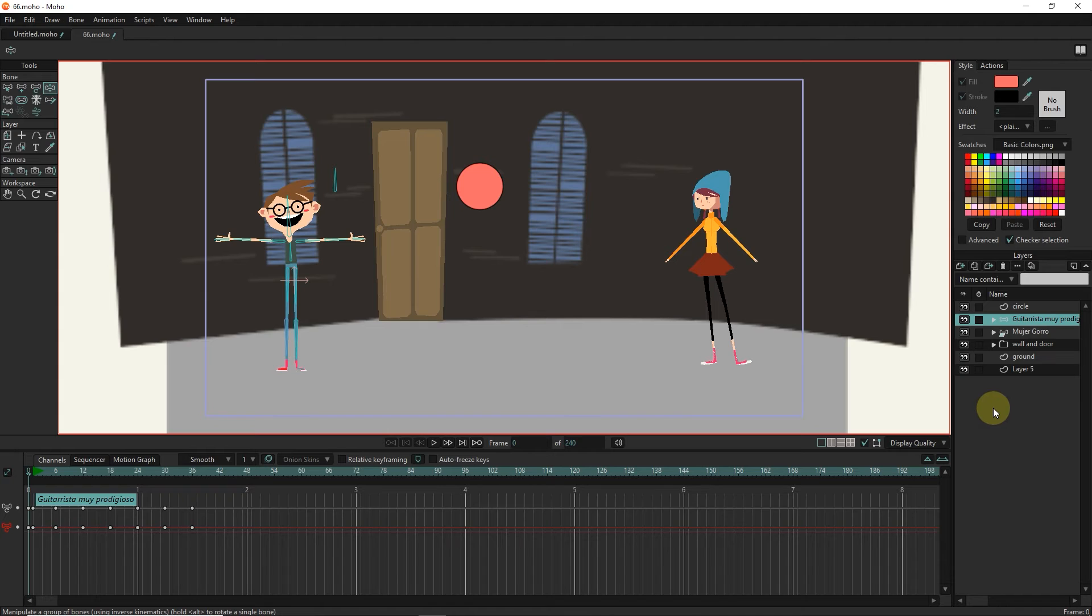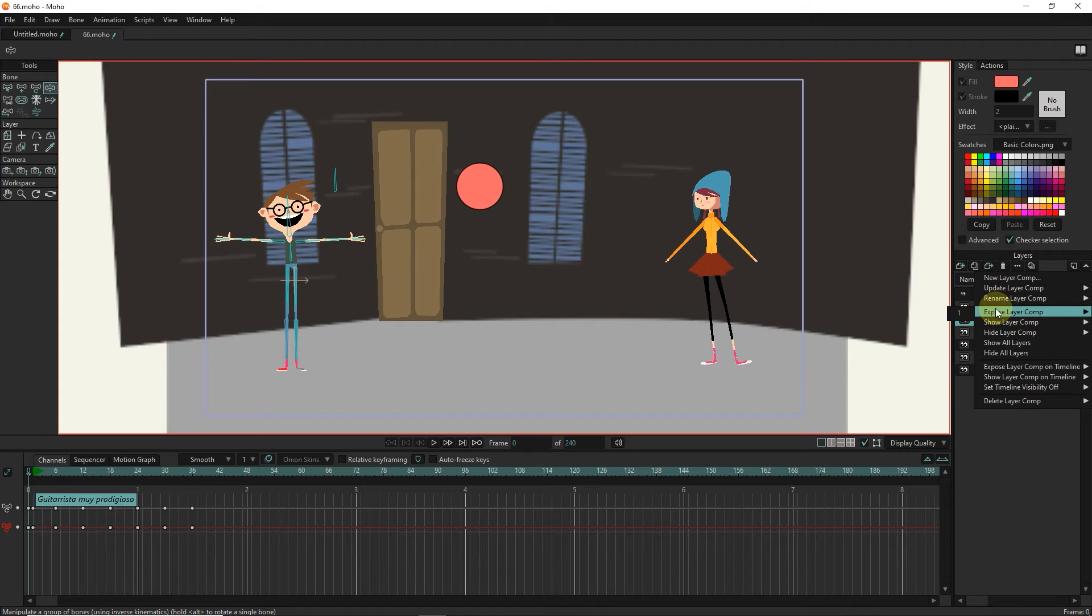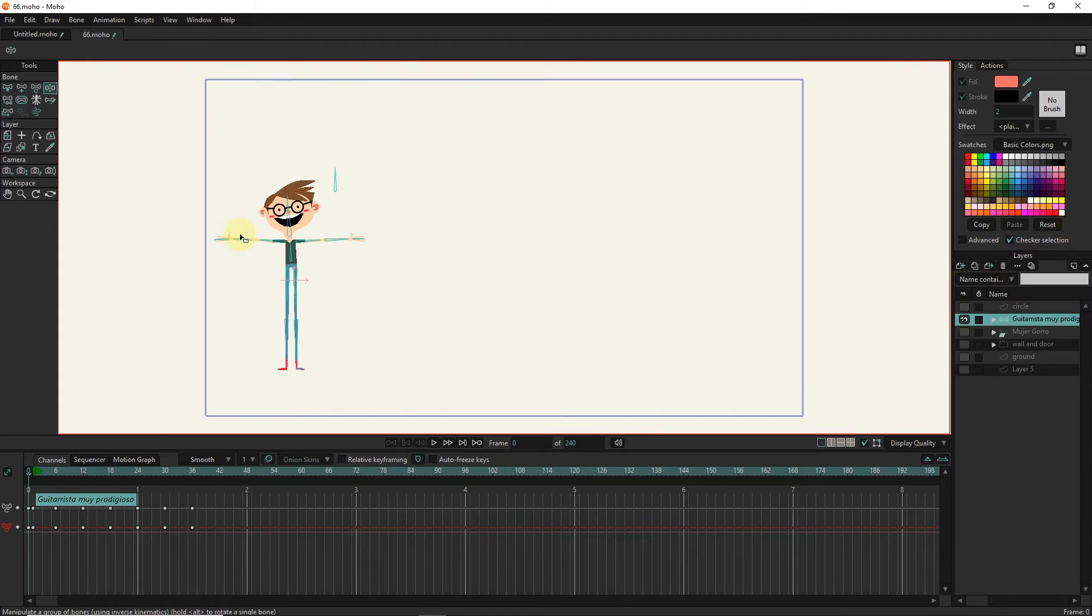If I go back to the button and select the expose layer comp option, the comp I saved is there. I click on it. Now we see that this character is separated from everything.